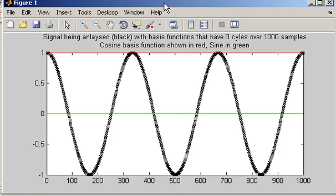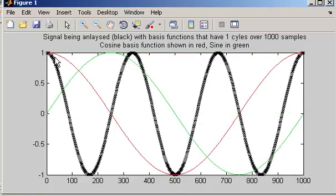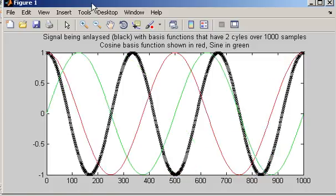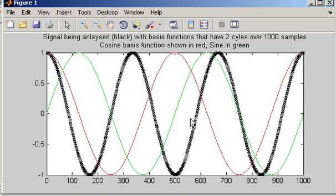The next basis functions all oscillate. The next basis function has one cycle over one thousand samples, and those basis functions are compared against the signal using a technique called correlation. The result of the comparison is stored as a complex number in bin one. This process continues for many different basis functions, and the key point is that all basis functions have an integer number of cycles over the duration of the signal being analysed.